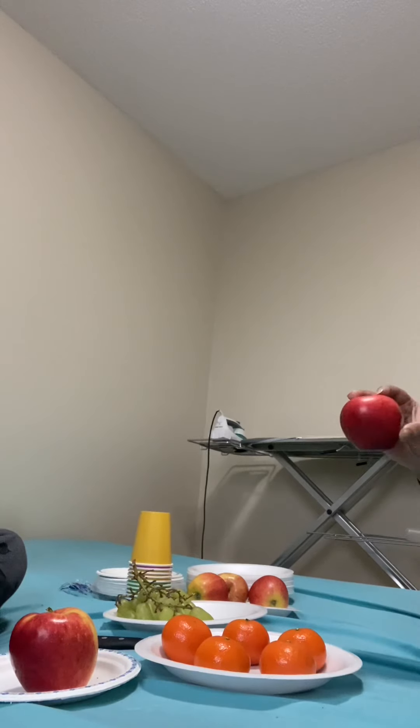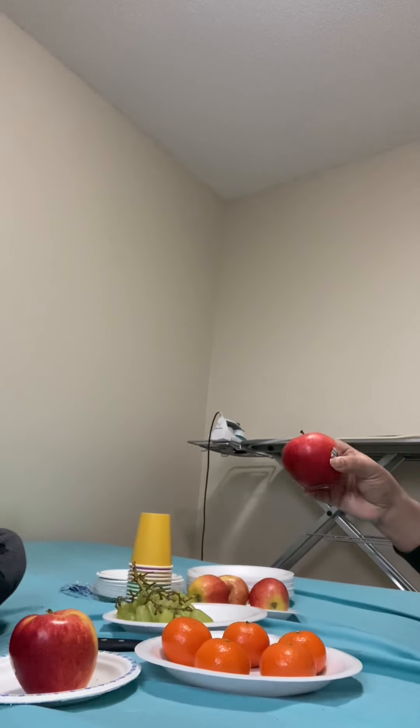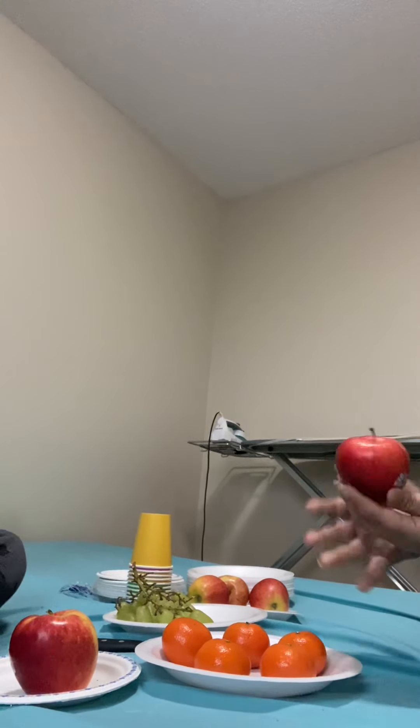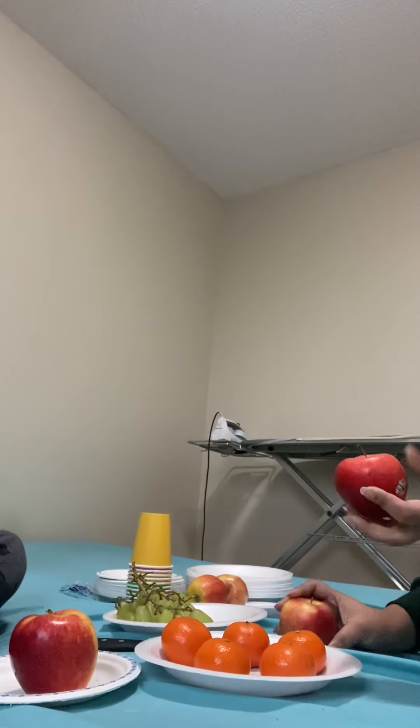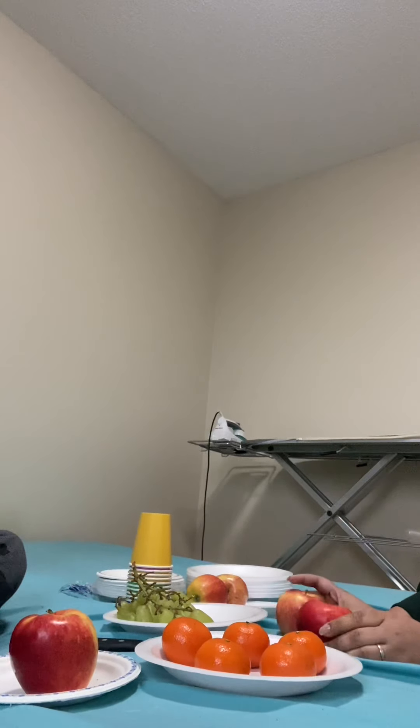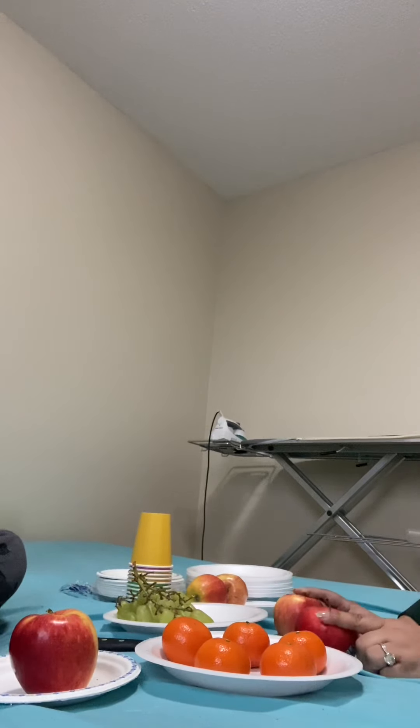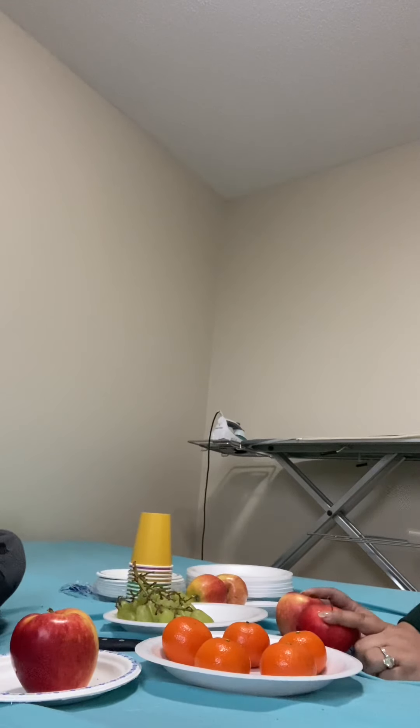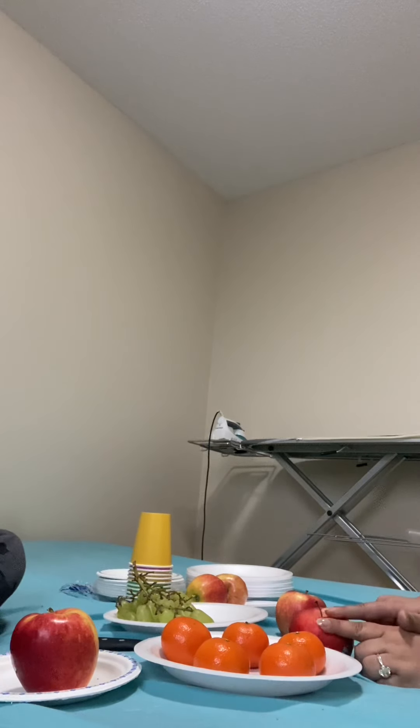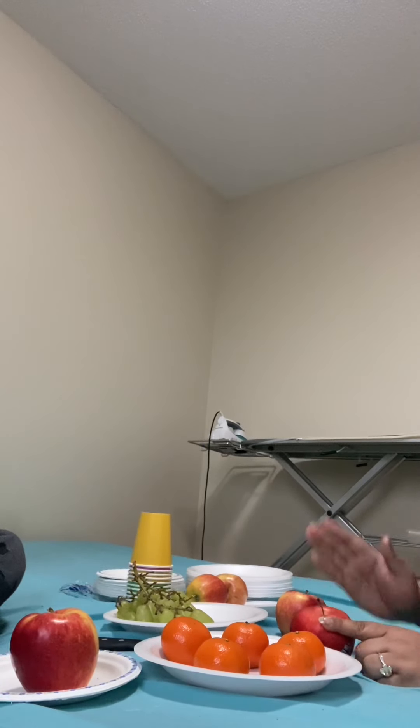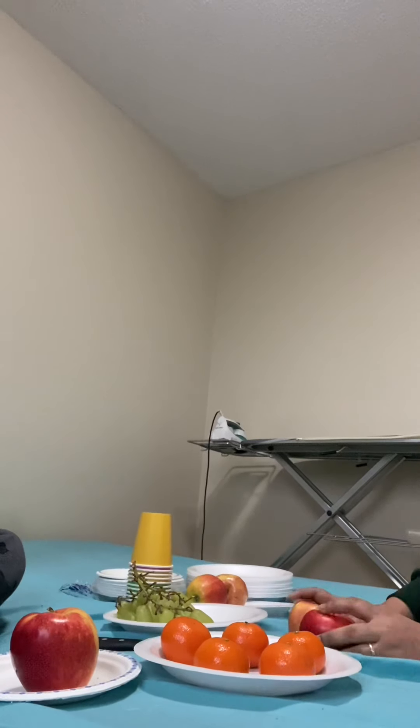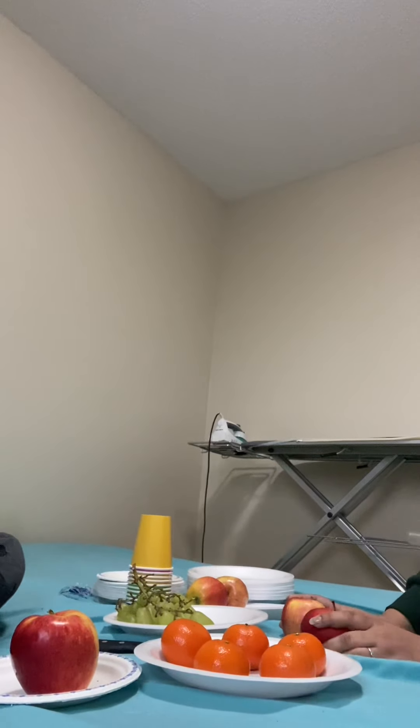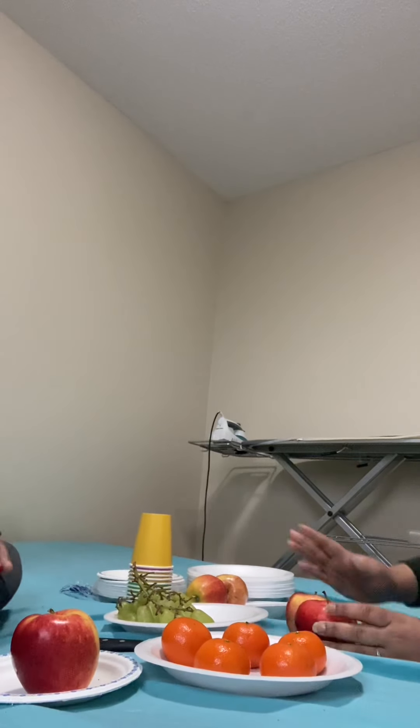This is apple, right? So this is one, okay? So if I put this one with this one, yes, then how many? You know this is one, right? Yes. If I add this one with this one. Two apples. Yes, two apples.